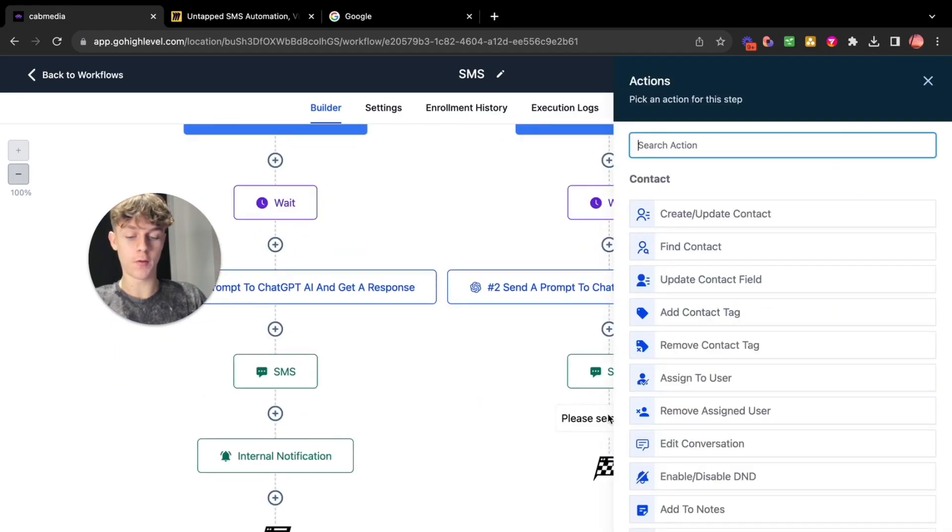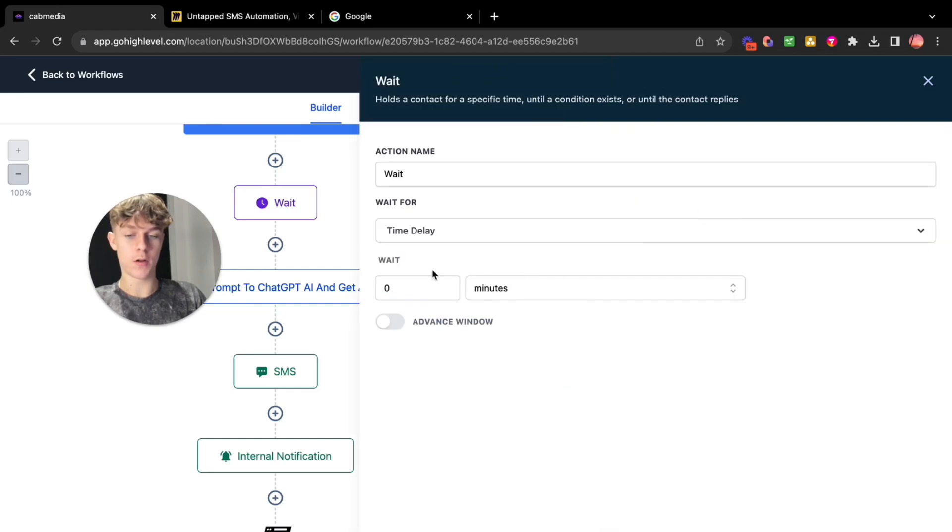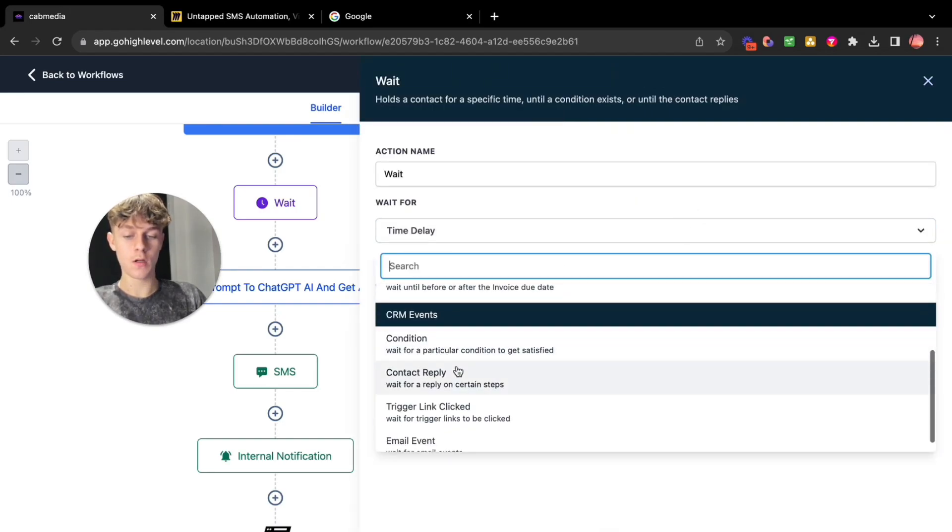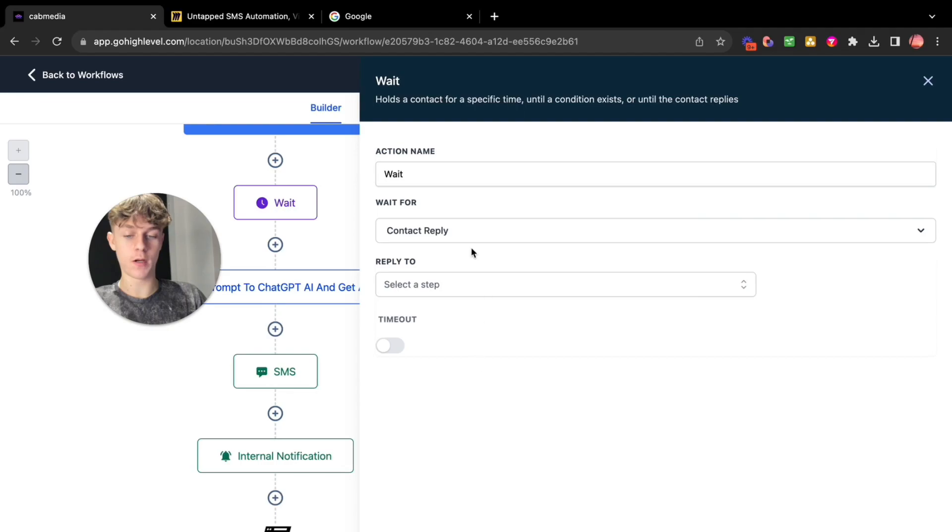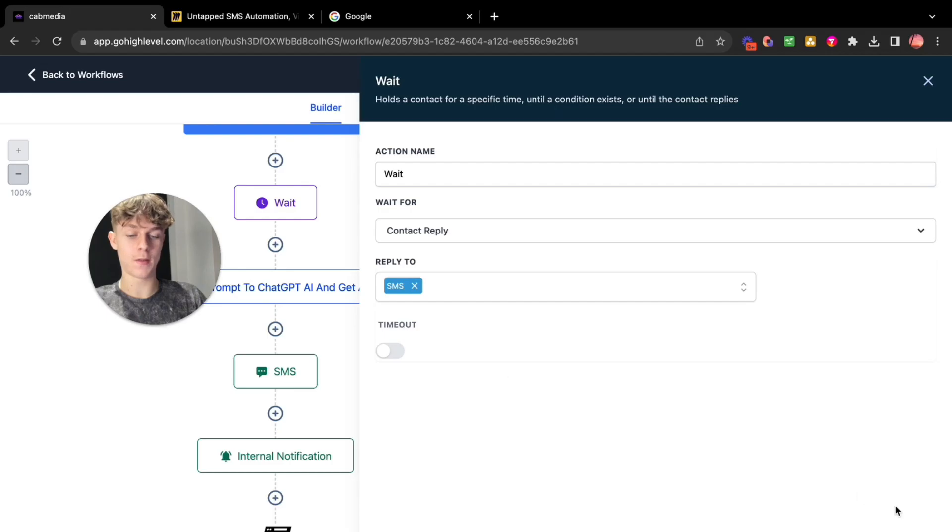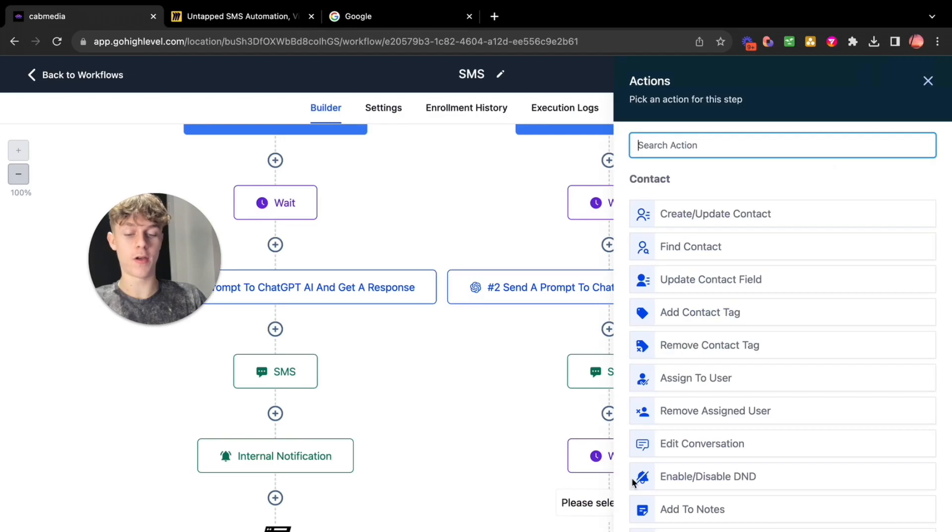Now you're going to wait for replies. So click wait. Go down here to contact replies. Select step. SMS. Probably call it SMS too but that's another one.